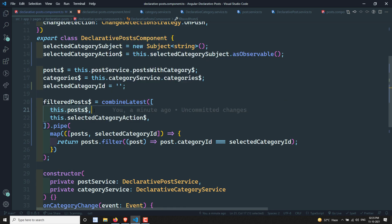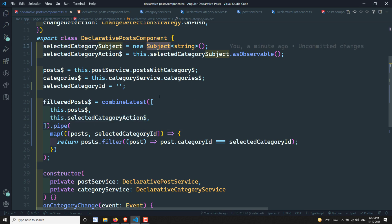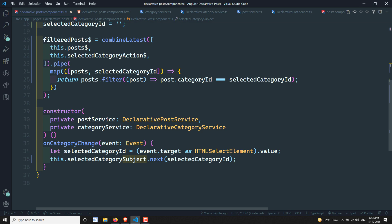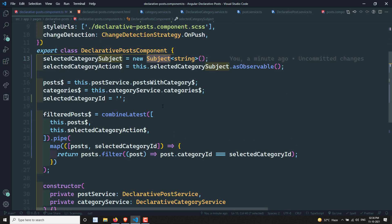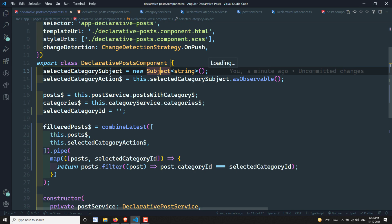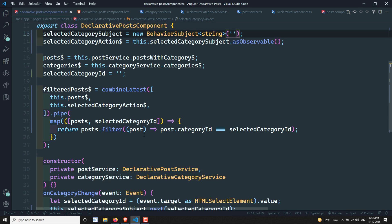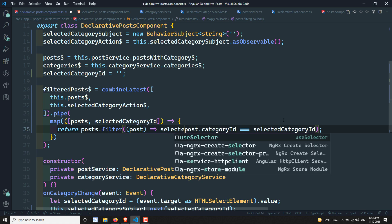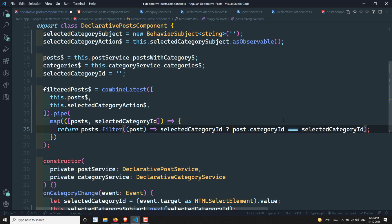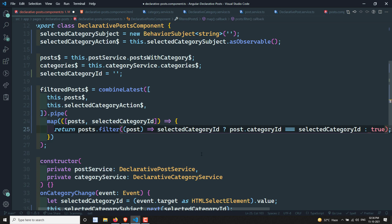The Subject by default does not emit any data — it only emits when an action is performed. So I can convert the Subject to a `BehaviorSubject`, which will emit a default value immediately. I'll set the default value to an empty string, and then in the filter condition I'll check: if `selectedCategoryId` is present, apply the category filter; otherwise, simply return `true` to show all posts.